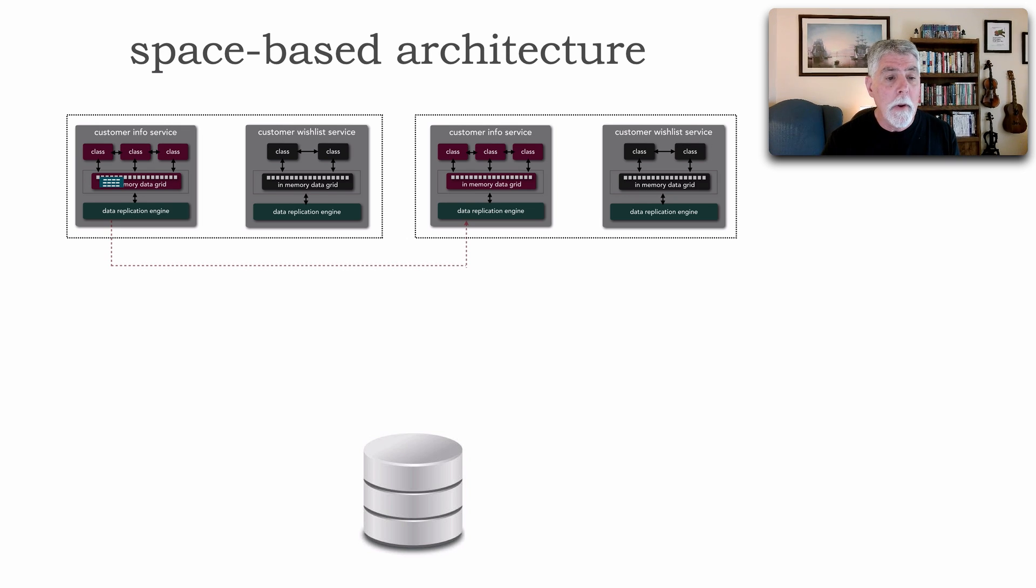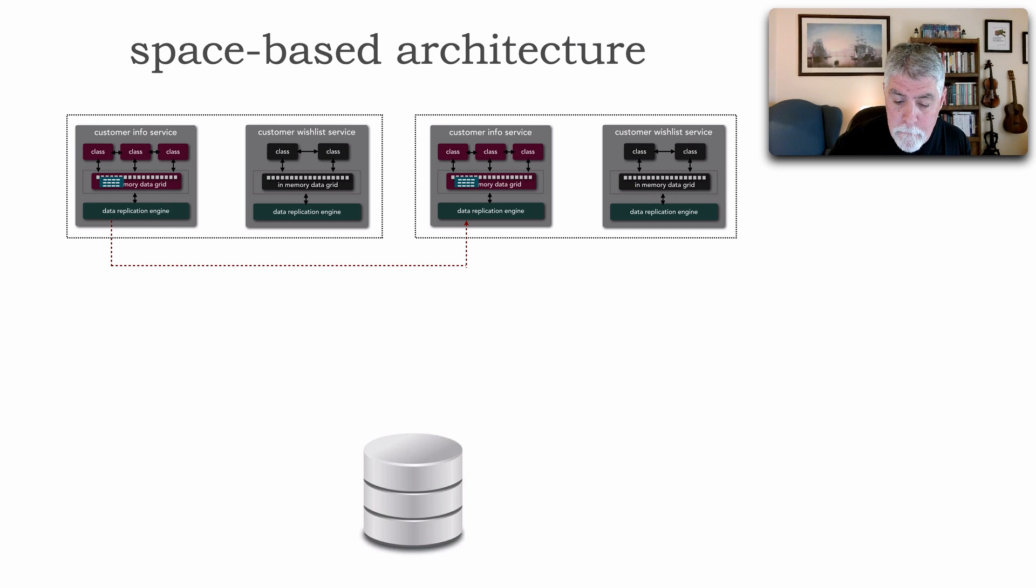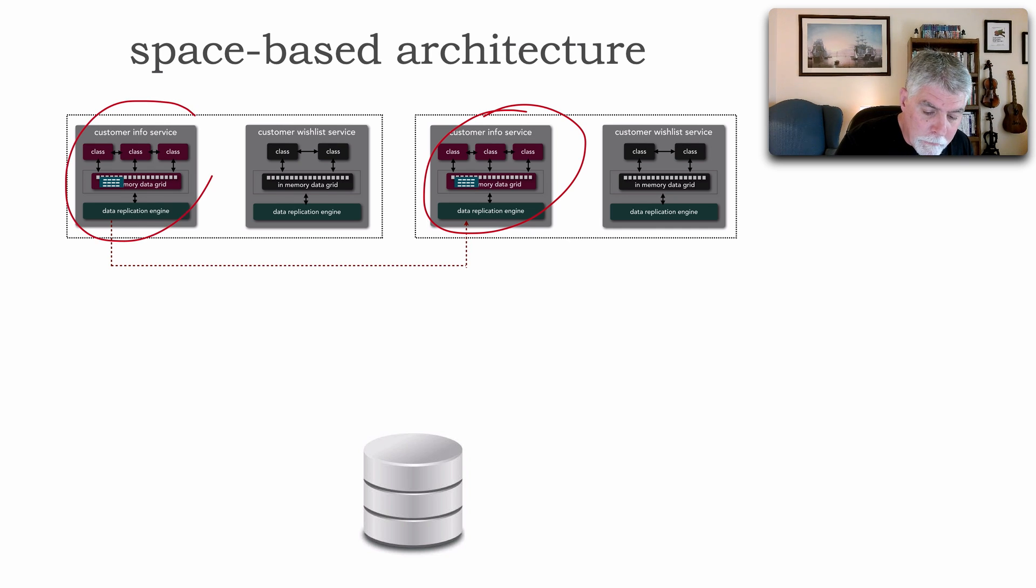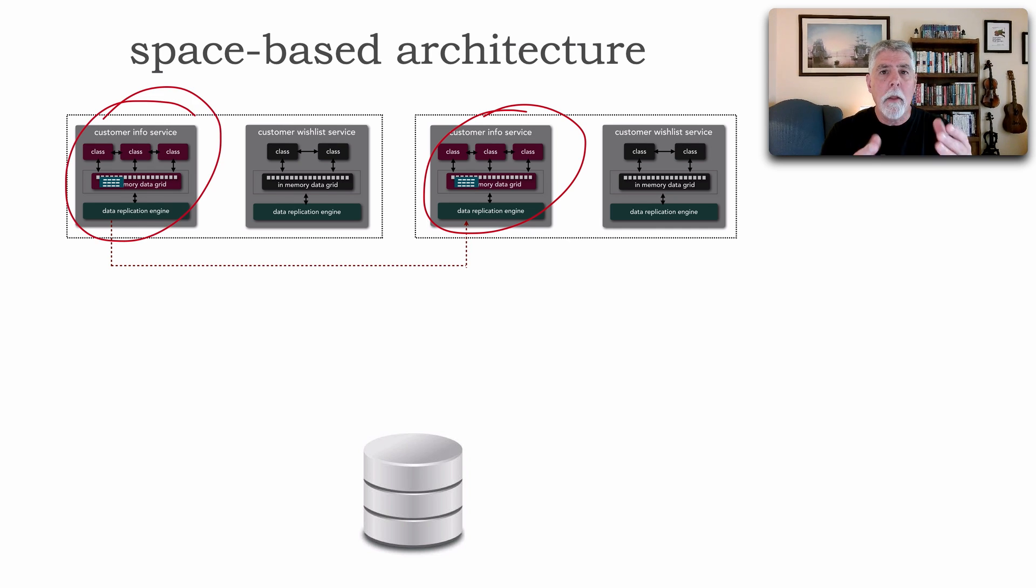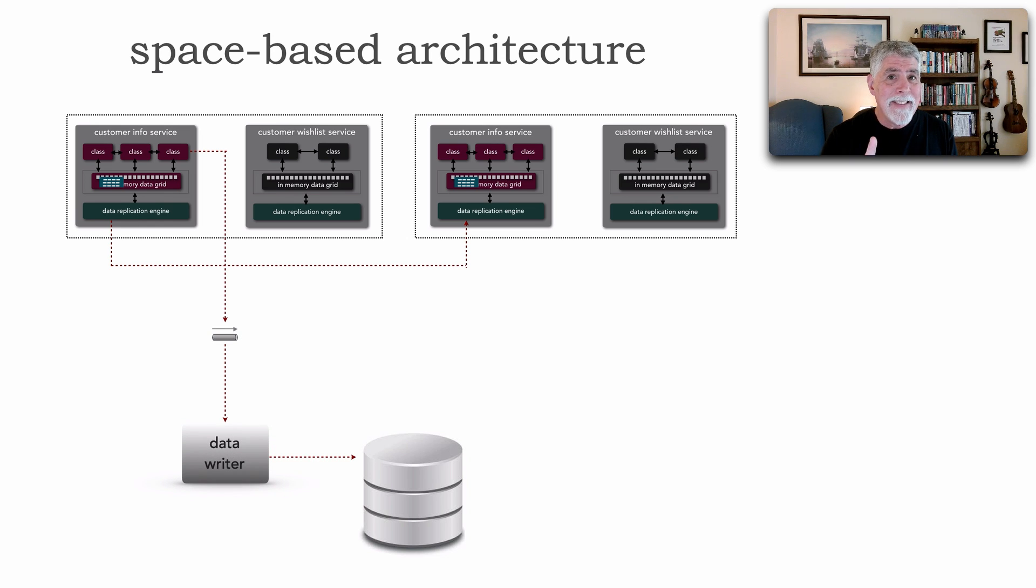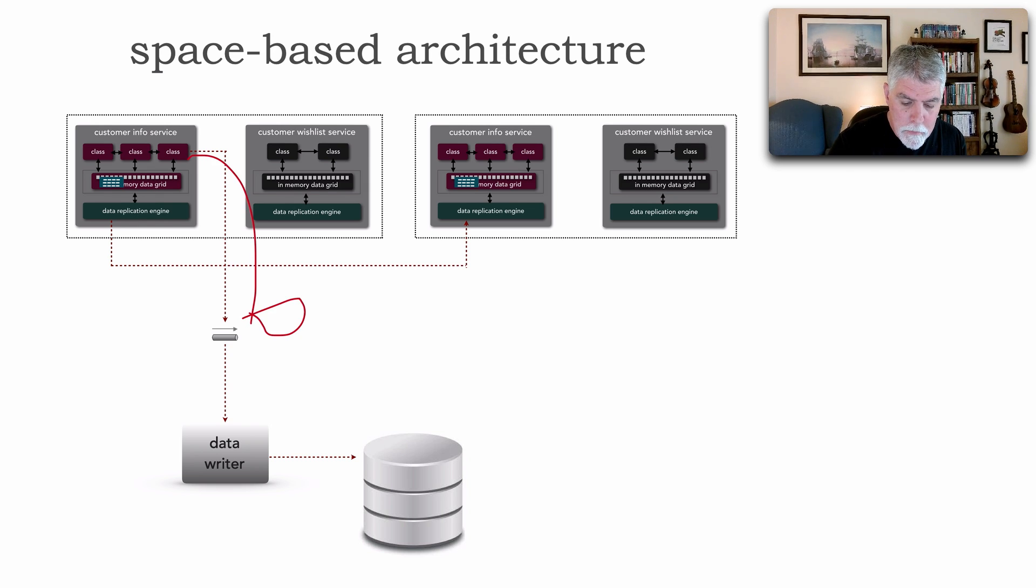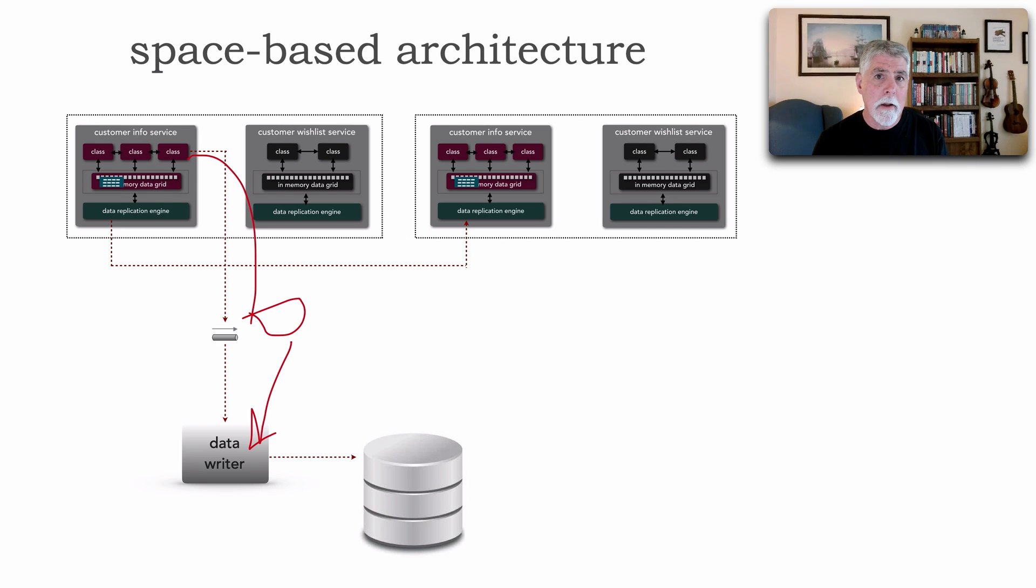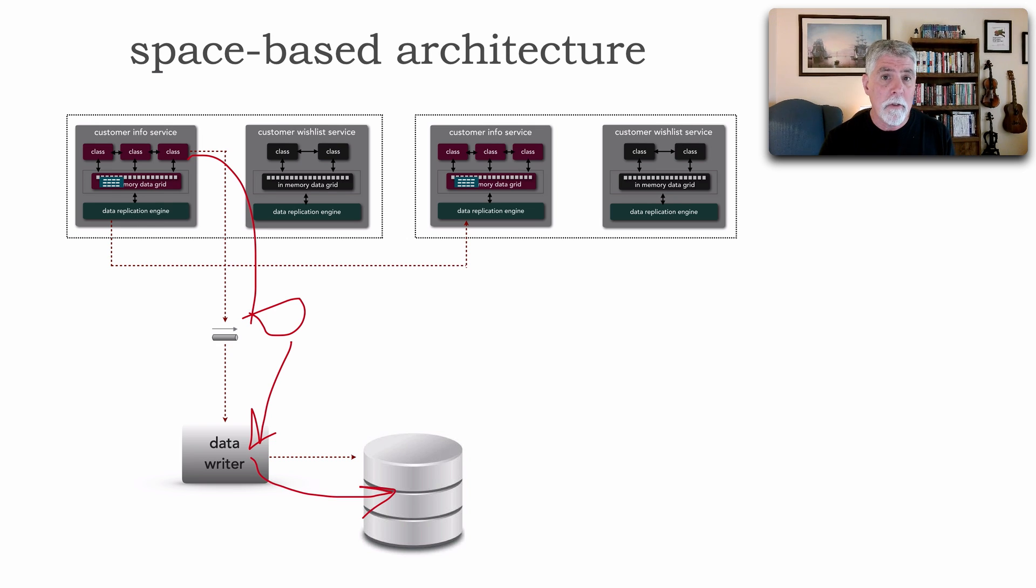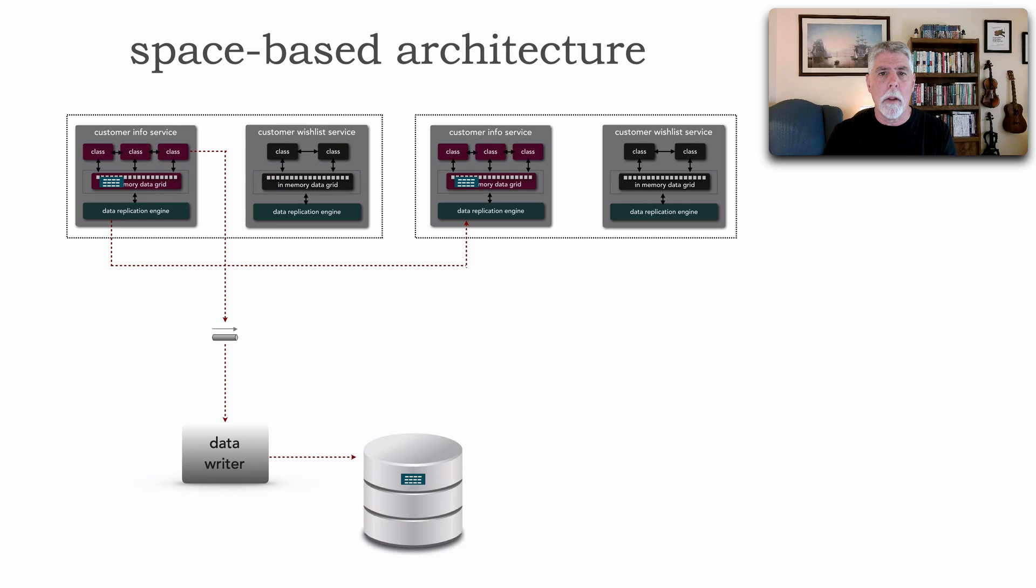And what they do is they replicate that data to all same-named caches. And so now that customer info service here has that new customer. It's available. Now, because this service was involved in, it received the initial request, let me put it that way, what it does is it then sends that information, fire and forget, to some sort of queue or stream. And then a data writer would pick that up and that data writer component, whether it be a separate service or an application or maybe a data hub like Abinitio, would then write that data to the database.